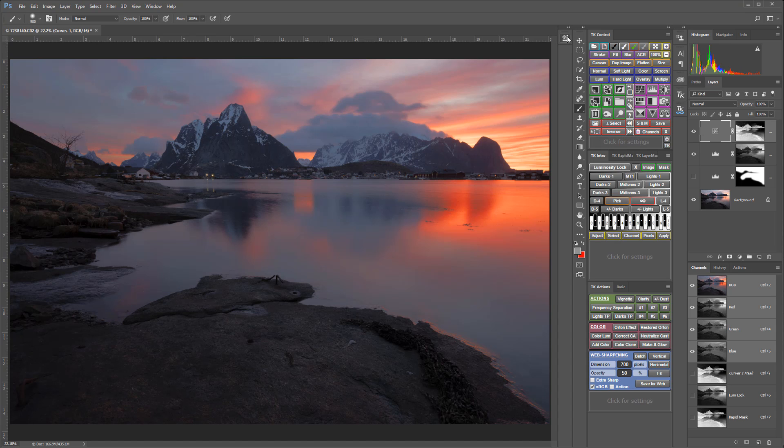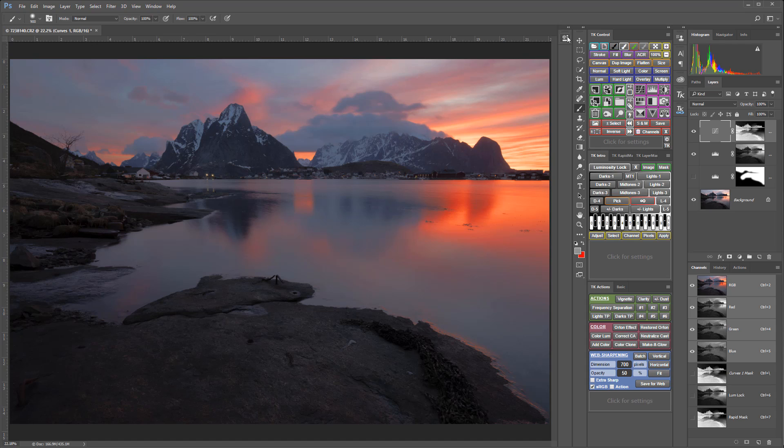With practice, you'll get better and better at finding the correct mask to control the adjustment you want to make. And remember that a lot of adjustments don't require any mask at all, and other times a painted mask or another type of mask may be better suited than a luminosity mask. But when a luminosity mask is the right tool, the V5 panel makes generating, comparing, and applying masks super fast and easy.